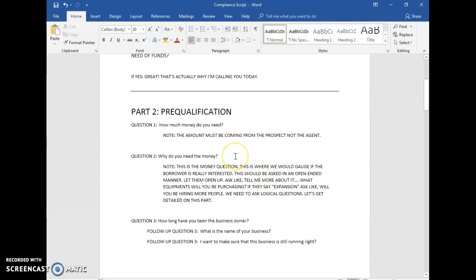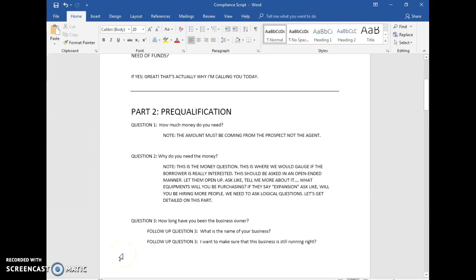Question number one: how much money do you need? The amount should come from the prospect. Some agents are too assumptive — like 'do you need fifty thousand dollars?' No — you should be silent and wait for their answer. That's one way of gauging if they really need the money. They should have an idea of an exact figure. The amount should be coming from the prospect, no prompting.